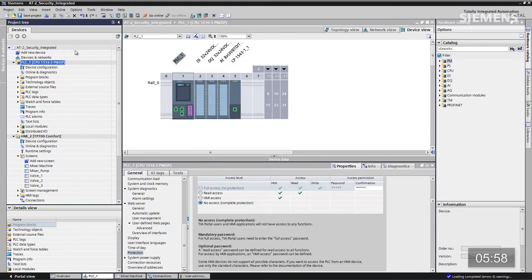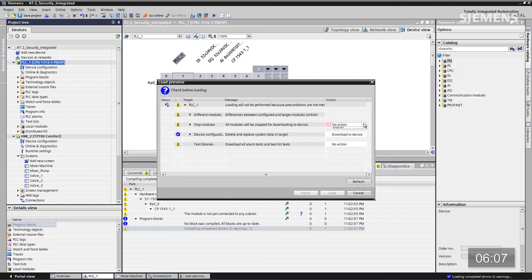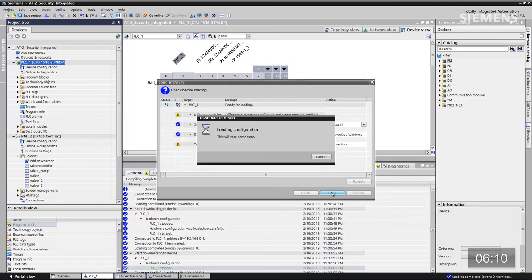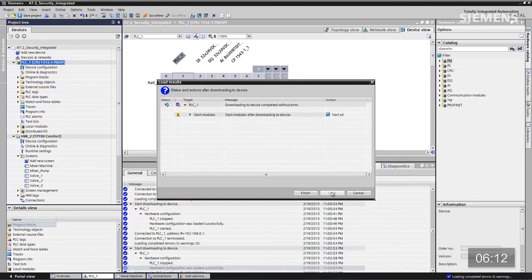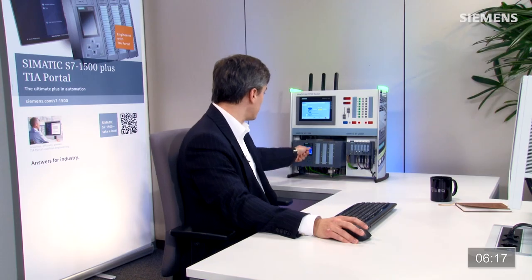Je sélectionne la CPU et je clique sur le bouton de téléchargement. Cela compile la modification que j'ai apportée au programme. Une fois la compilation terminée, je clique sur Arrêter tout, puis sur Charger — on doit le voir aller en mode arrêt. Je clique sur Terminer et il redémarre. On voit maintenant un petit cadenas à l'écran pour montrer que ce contrôleur est verrouillé.